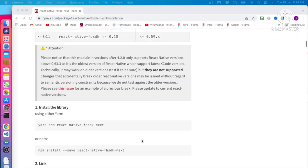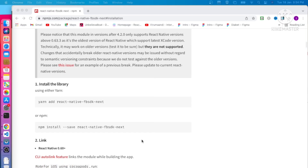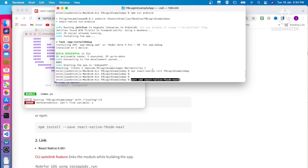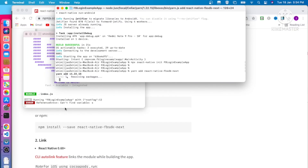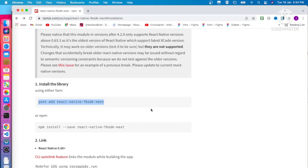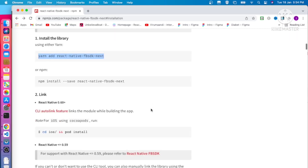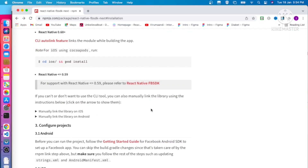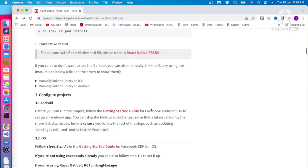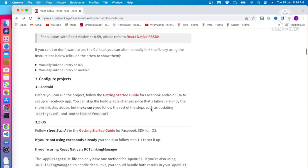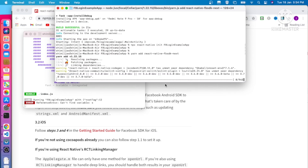Now we can install the react-native-fbsdk-next library. Just copy the install command and paste it. It will install the library in our project. We are only targeting Android for now, so we'll make the changes for Android only. The library is installing.